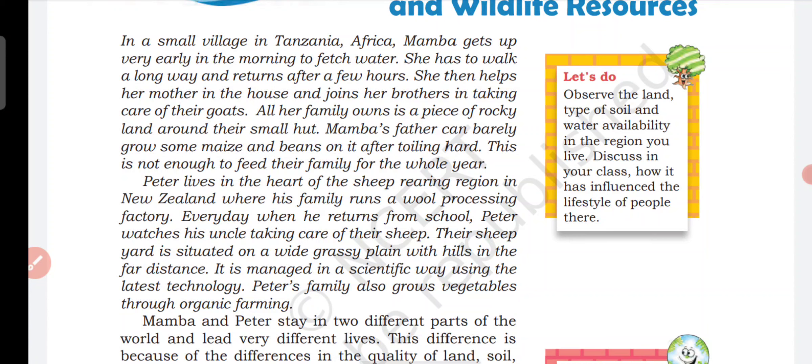Mamba's father can barely grow some maize and beans on it after toiling hard. This is not enough to feed their family for the whole year.